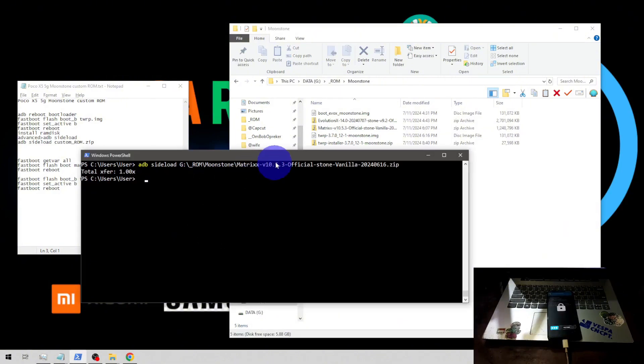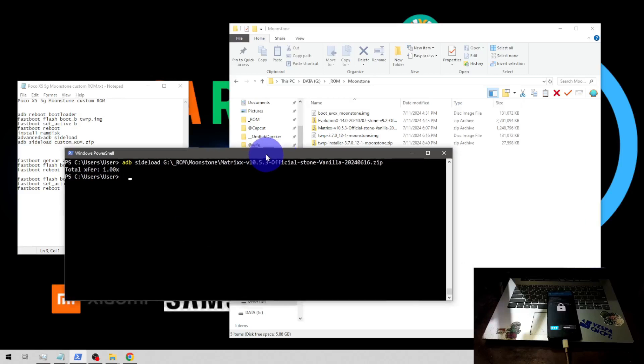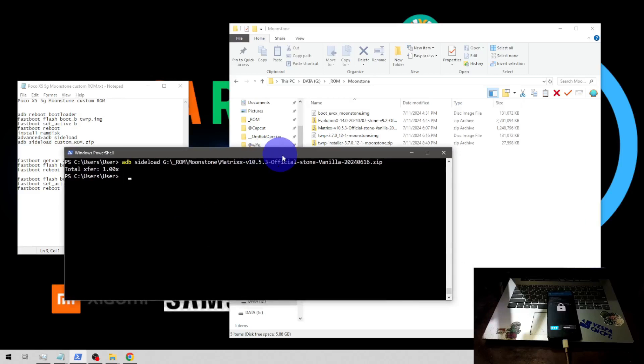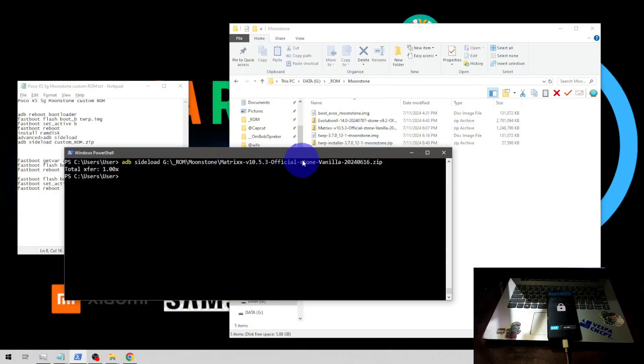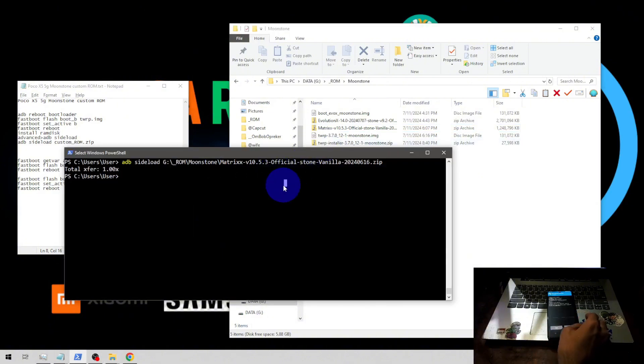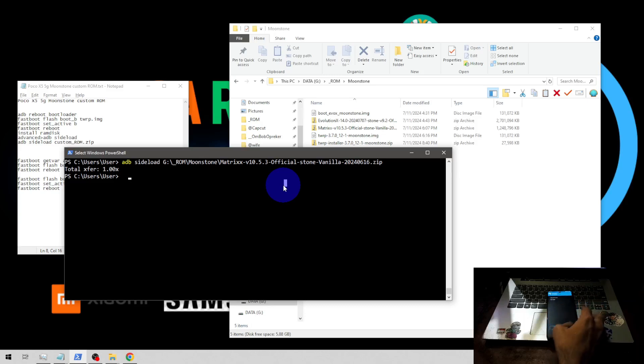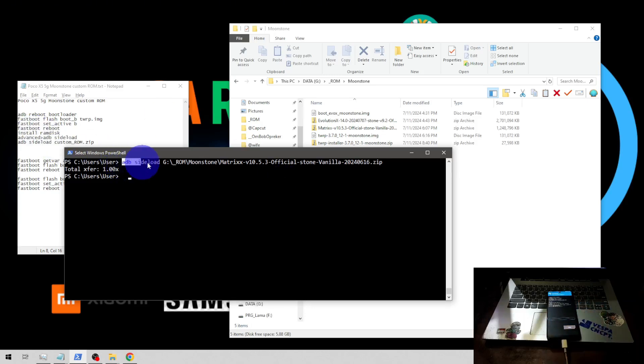Now we already finished flashing the custom ROM. The next step, let's make the custom recovery permanently. We're going to install the TWRP installer. Let's swipe it, go back, adb sideload again. Let's type again adb sideload. This time just click and drag the TWRP installer. It will make the custom recovery permanently. If you don't do this step you will lose the custom recovery.